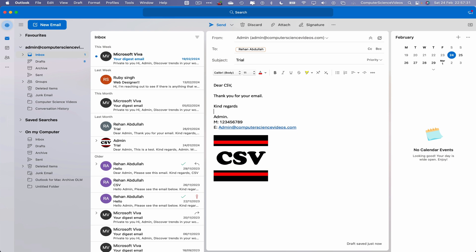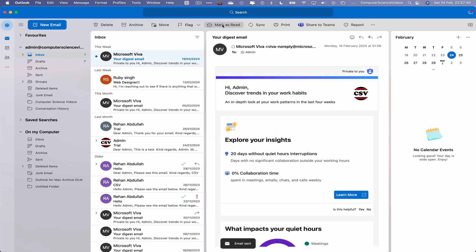And we can send this email to the Computer Science Videos business at gmail.com account. Click on Send. And that email was all compiled via dictation. So we can now minimize Outlook for the moment.